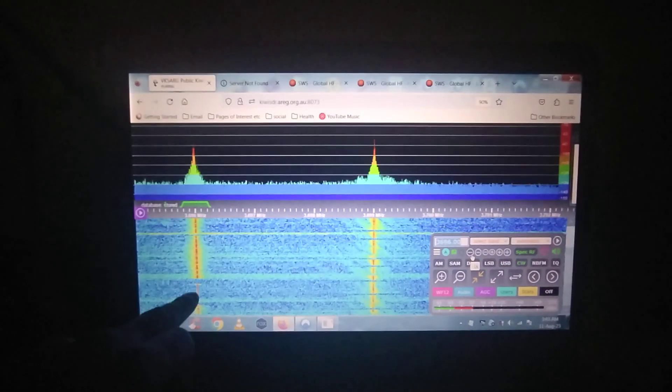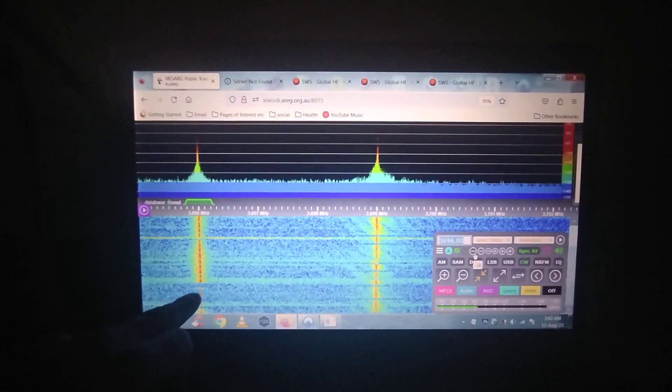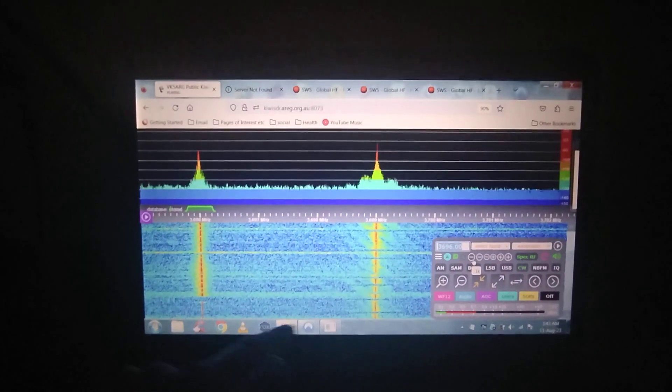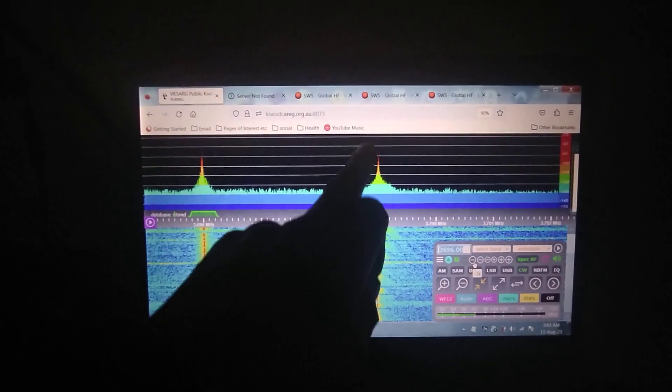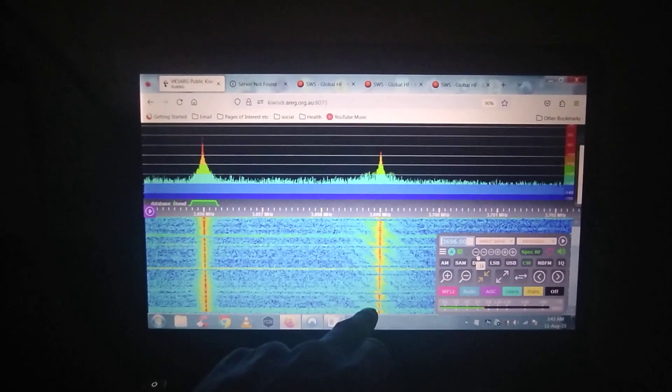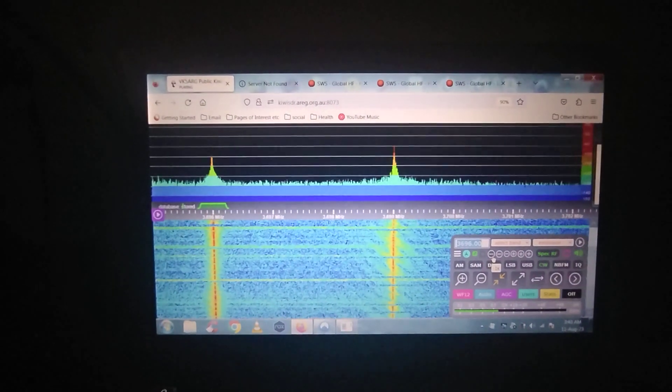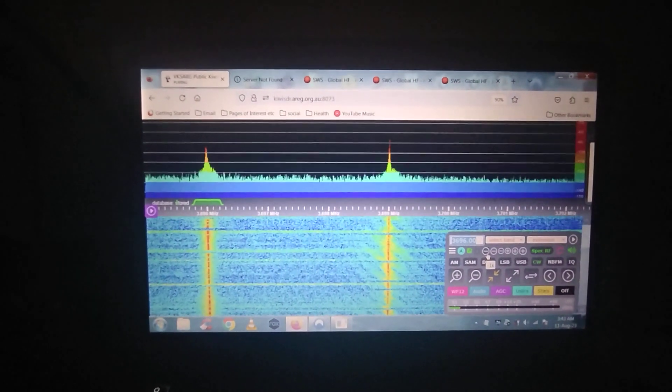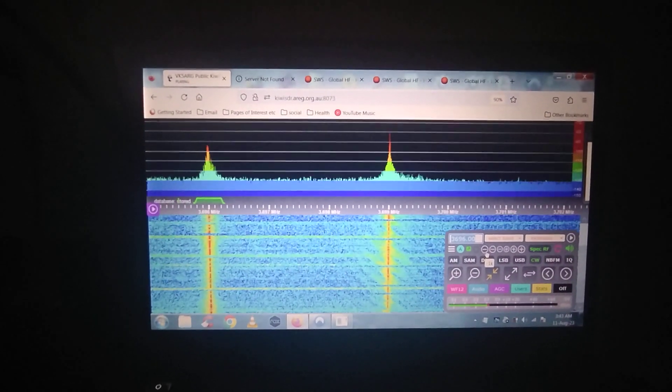So this is my transmission here, and this is a beacon from VK2 Endural, VK2 Whisky India.